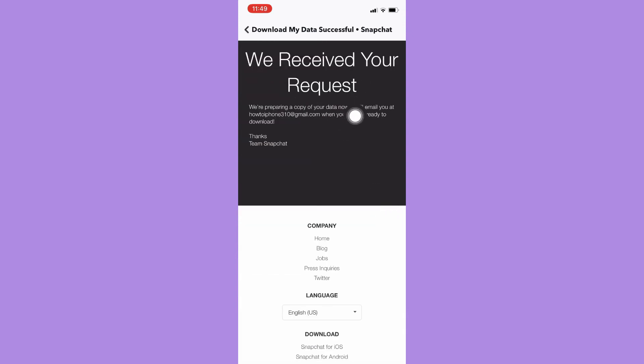You may see here we received your request. You should wait for at least 24 to 48 hours or until Snapchat will email you a file where you can see your photos. So that's it, that's how you can recover Snapchat photos.